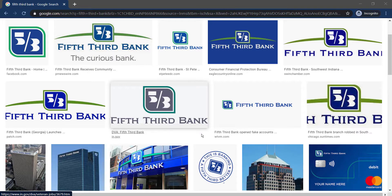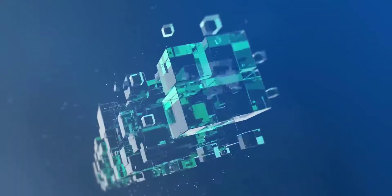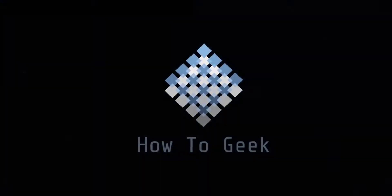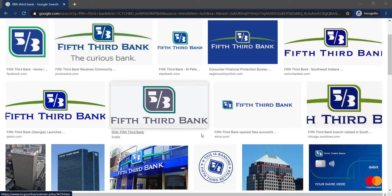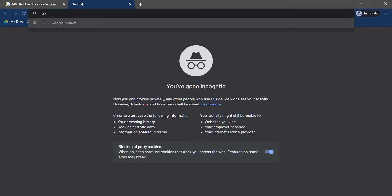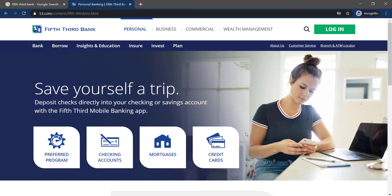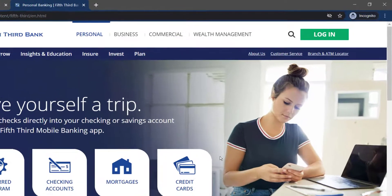Hey guys, welcome back to another tech tip and guide video. In today's video, I'll show you how you can log in, reset your password, and create an account in Fifth Third Bank online. First, open any web browser on a mobile device or desktop, type 53.com in the address bar, and hit enter. It will take you to the official home page of Fifth Third Bank.